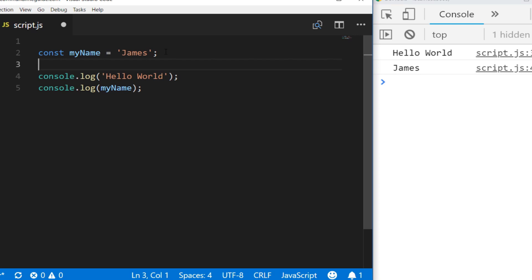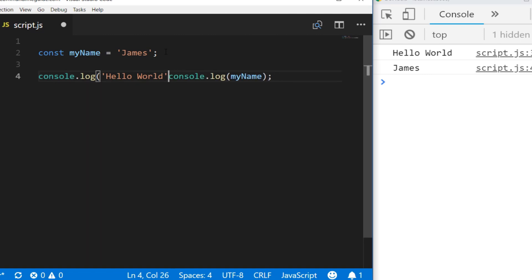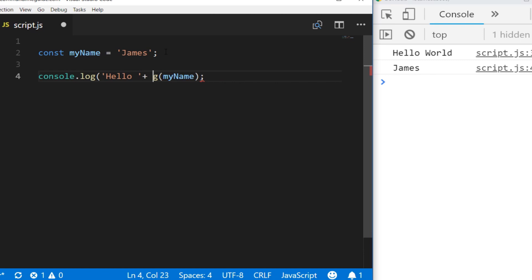You can see every time we call console.log we actually start a new line on the console. If you don't want to do that, you might want to concatenate those strings together—basically add the value in the myName variable to the string that's already in the console.log function.